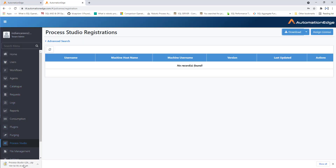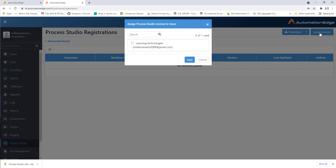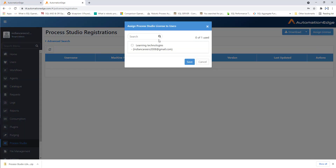Process Studio has started downloading and it will take a little bit of time. Meanwhile, you can see the Assigned License or Consumed License is 0 out of 1. To assign a license, click 'Assign License' on the right-hand side. There you can see the Users. I have a single user right now, so you can assign the license to that particular user.